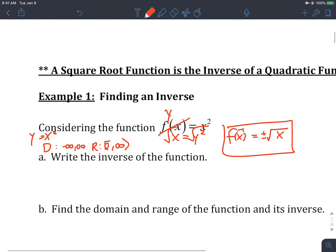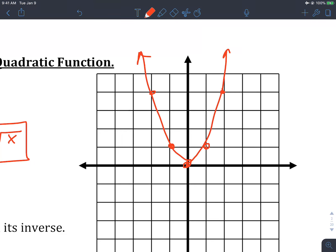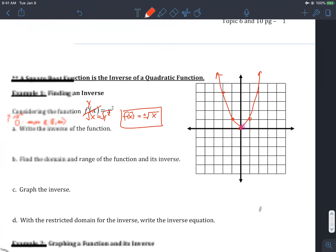The graph of x-squared has points at (0,0), (1,1), (-1,1), (2,4), and (-2,4). It goes left and right forever — that's why the domain is negative infinity to infinity. The lowest y-value starts at 0 and goes up forever, so the range goes from 0 up toward infinity.